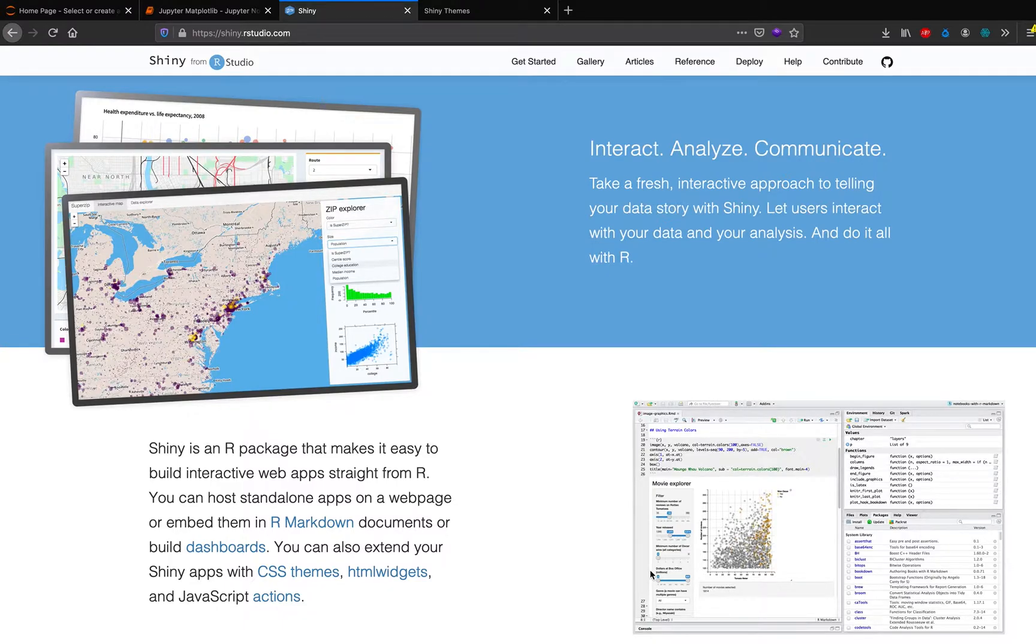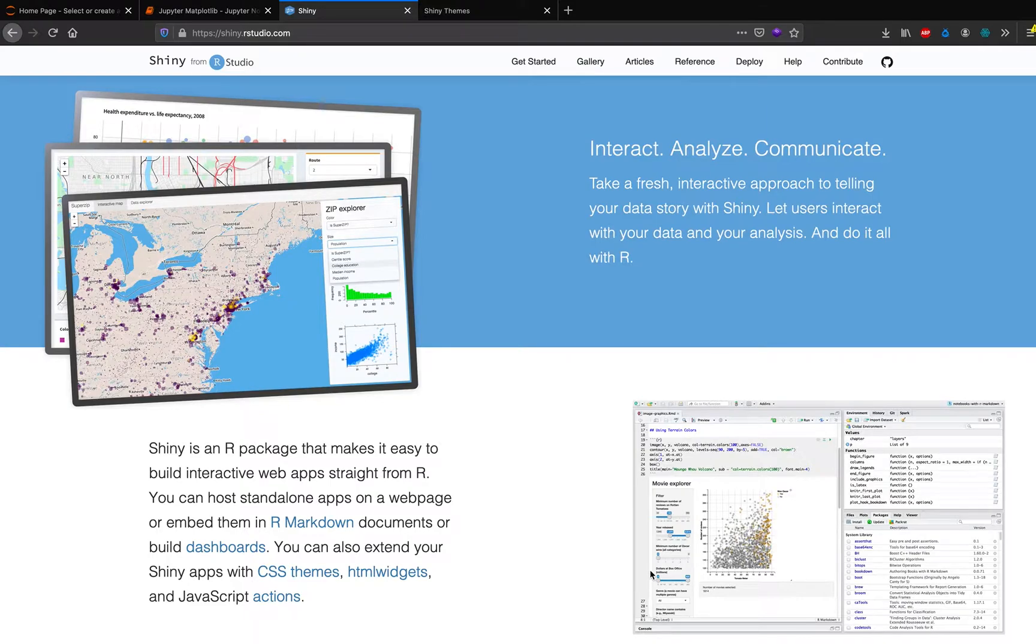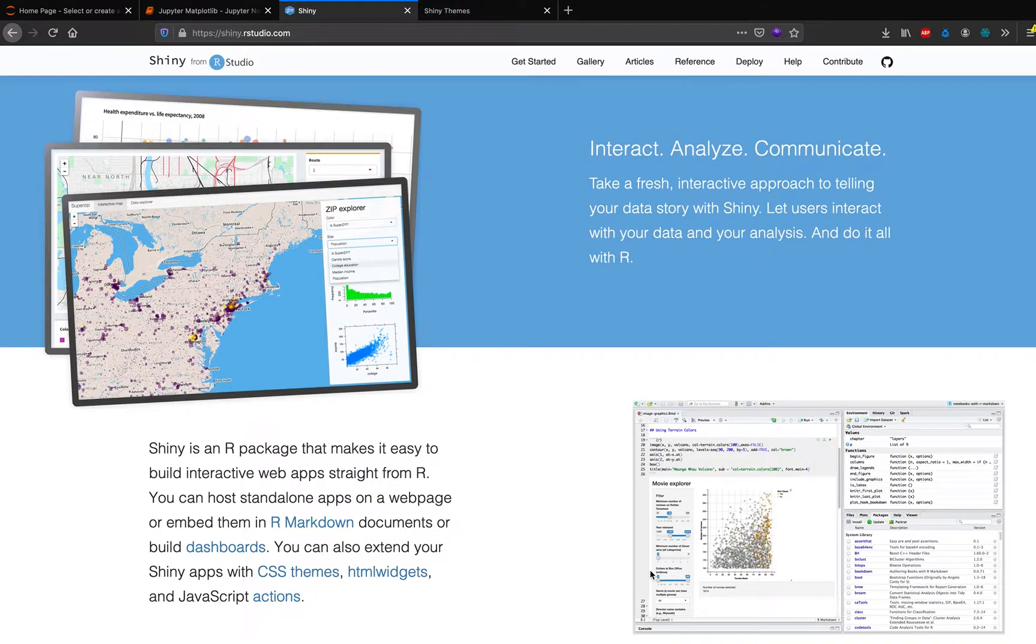And the beauty about Shiny is that you as an R programmer, Shiny doesn't expect you to know JavaScript, HTML, CSS to develop this web application. A typical web application is usually developed using the tech stack. But in this case, you do not have to know all these things.